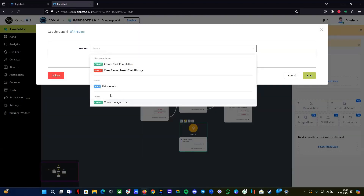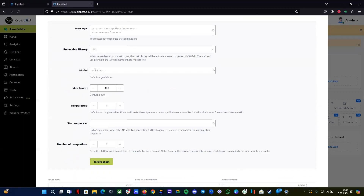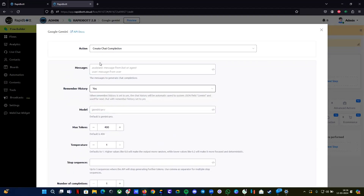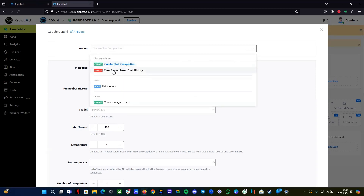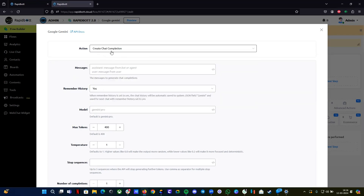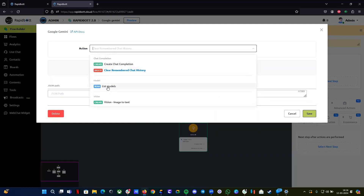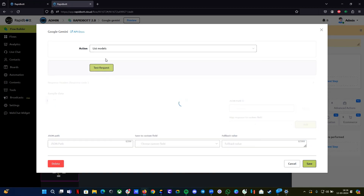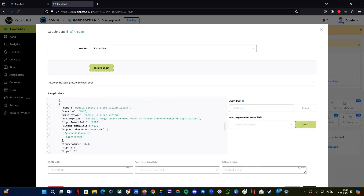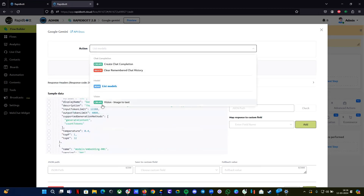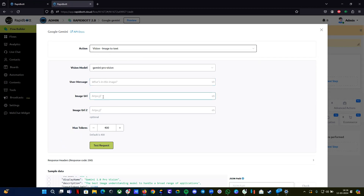You will find all the actions or APIs that are supported at the moment. 'Create chat completion' is similar to what you see in OpenAI, but a little different. You also have the option to clear the chat history — inside the integration you have the option to remember history. If you turn it on, data will be saved in our system variable; if you don't want to store anything, select 'No.' If you want to clear it, there's a clear option. 'List models' shows all models supported in your account from where your API key is generated.